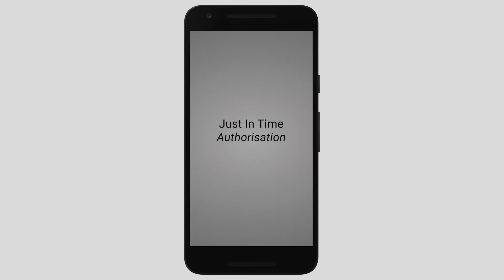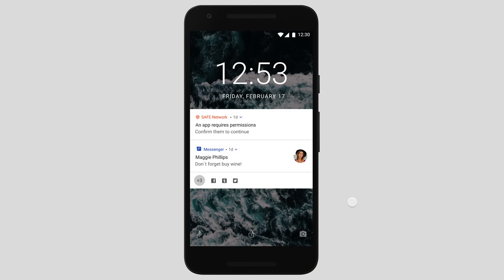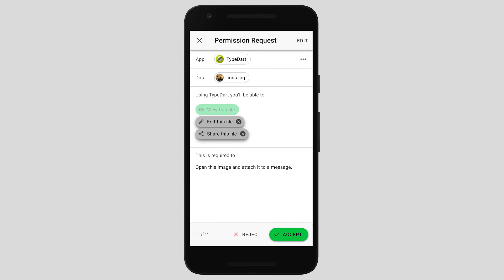So now we're going to talk about permissions requests. Broadly, there are three types of permission requests a user may be presented with: just-in-time authorization, just-in-time consent, and upfront authorization. Just-in-time authorization is a common type — an app doesn't have permission for a specific set of data or file, and so the user needs to authorize at the time it's required and requested by the app. It's also an opportunity for the user to have an overview of the other permissions that an app already has for the data in question.